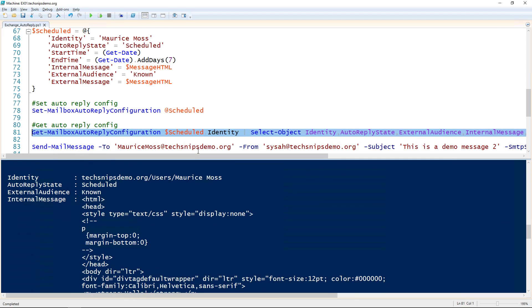If you're not sure how to create those HTML messages, the easiest way I've found is to go into OWA, set your own auto reply, and then use the GetMailboxAutoReplyConfiguration to look at those messages. Then you can use that syntax for generating your own.